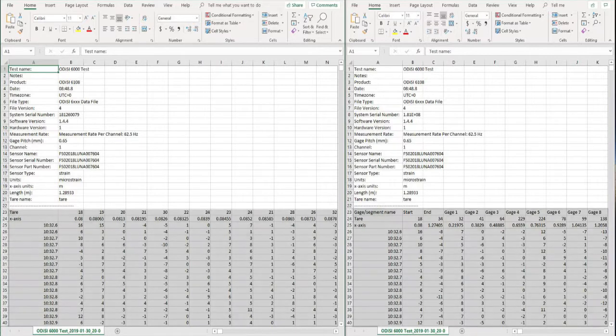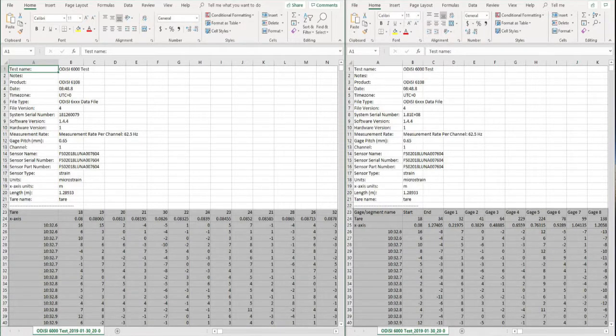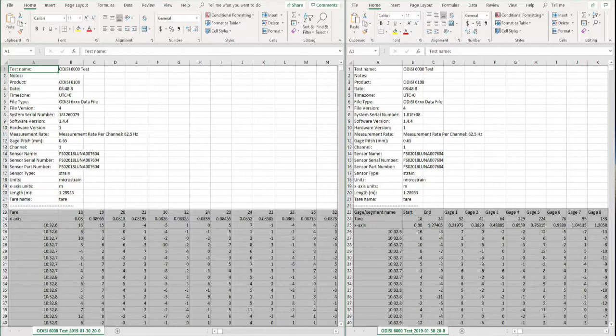When opening either file, you will find metadata at the top, such as the mode settings used during the test, serial numbers for the sensor and interrogator, and other useful information for record keeping.